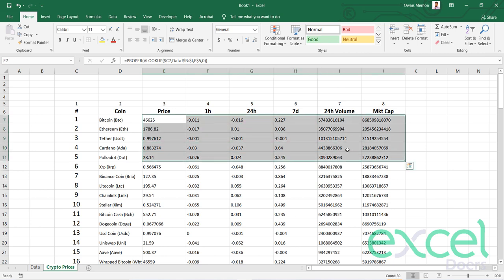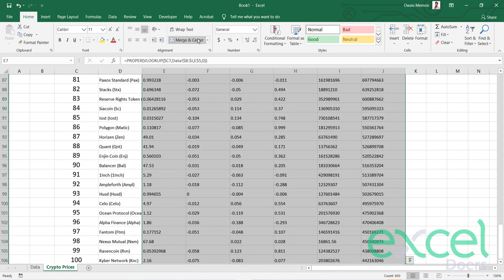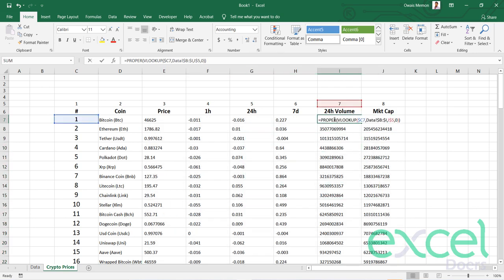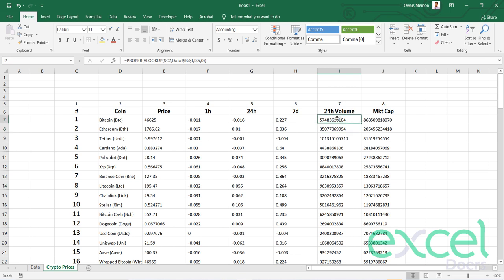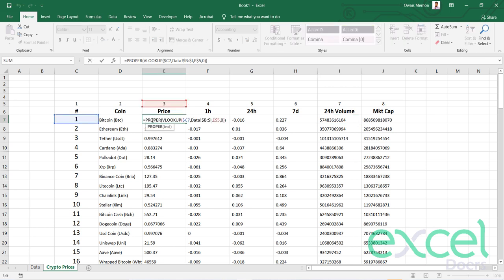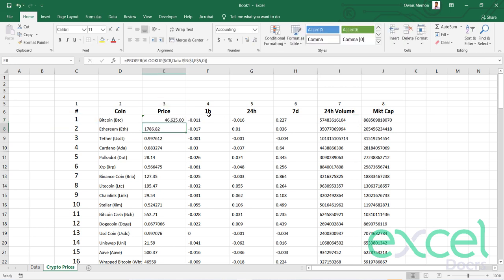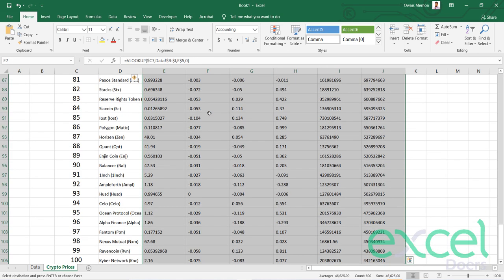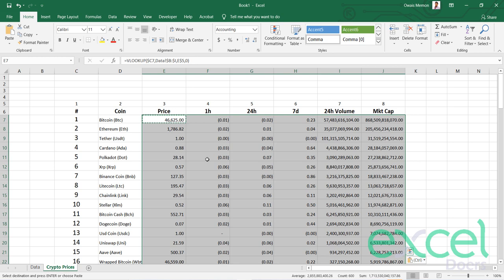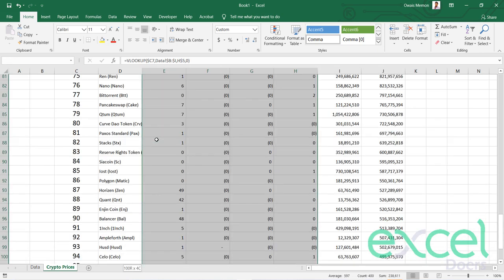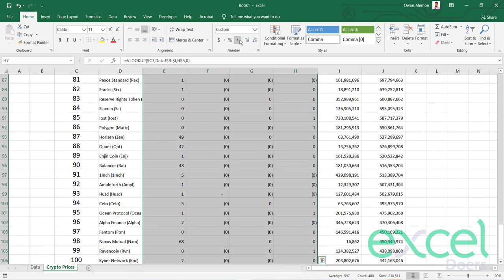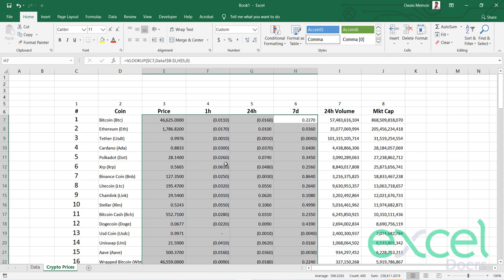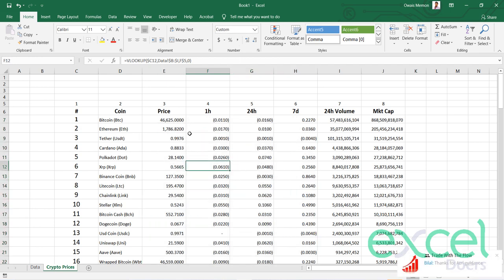Now I can apply formatting as comma. I'm seeing that some numbers are coming as text because I used PROPER there as well. I don't need PROPER on numbers, just on text. I remove it. Now I can use my comma formatting and remove the decimals for my volume and market cap, and bring two decimals for the prices.